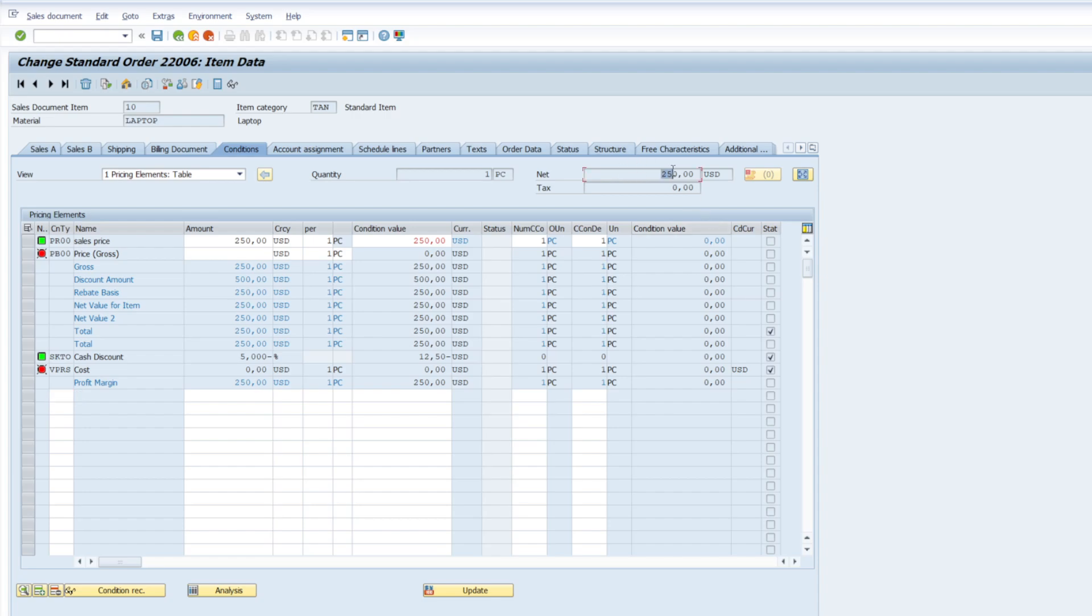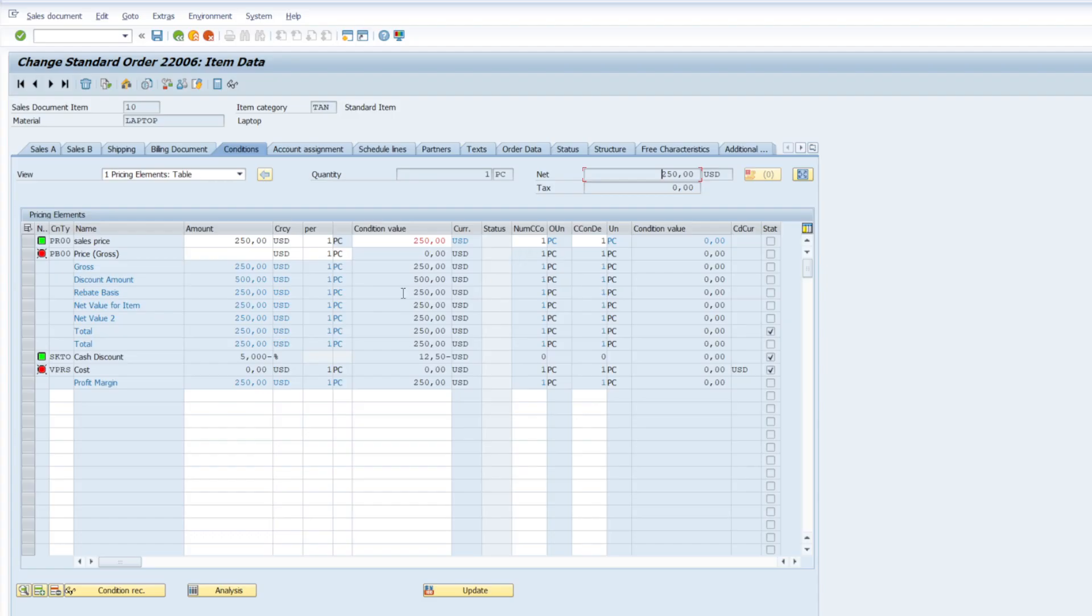But you don't want to do that when you have delivery created, because that can reflect in a subsequent document, might have different pricing in there. So let's take a look at the function. So update button is here.